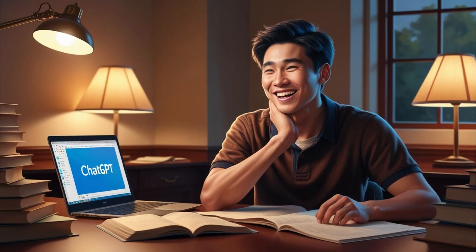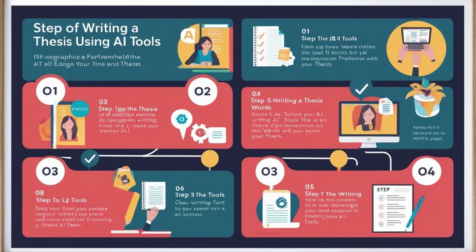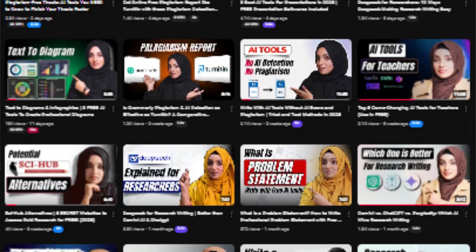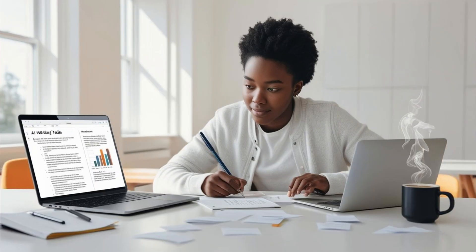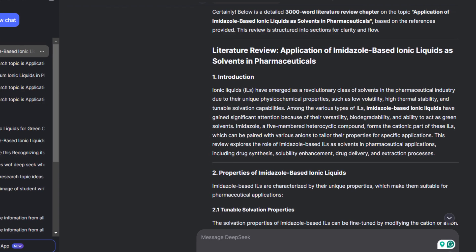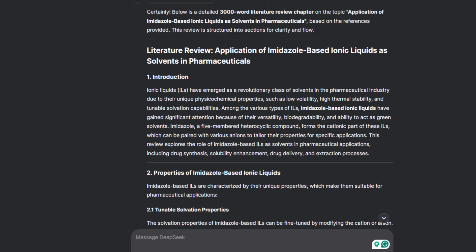Writing a complete professional thesis with the help of ChatGPT has always been a wish of scientific writers, but unfortunately there is no AI tool — even paid ones — offering you the feature to write any kind of research document with a single command. You have to follow a process, and in this video I am going to talk specifically about how you can write your thesis with the help of DeepSeek using a step-by-step process.